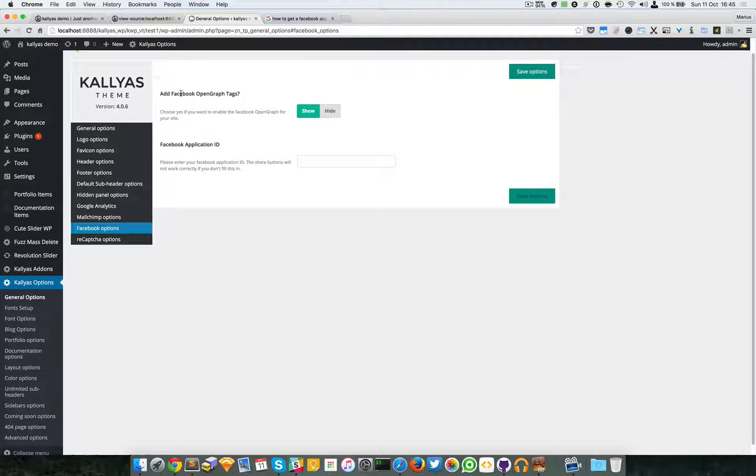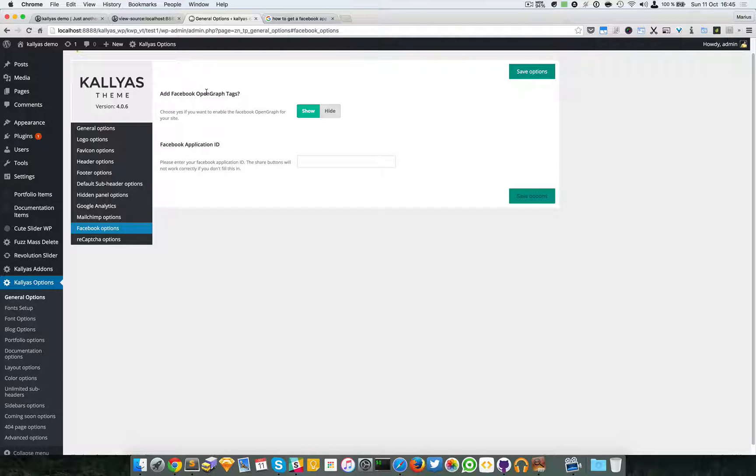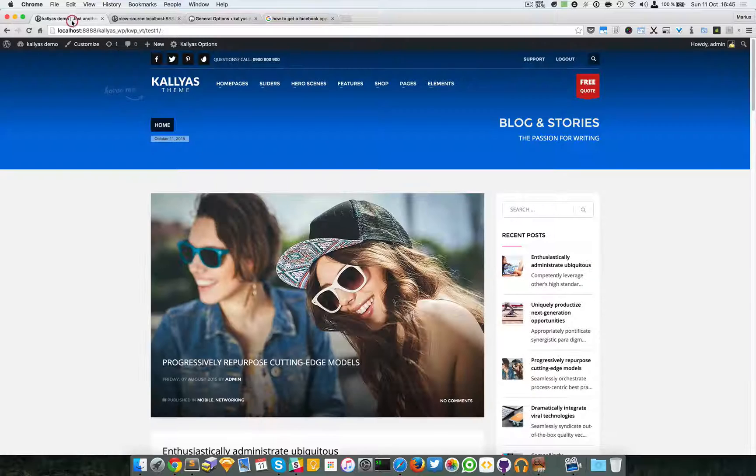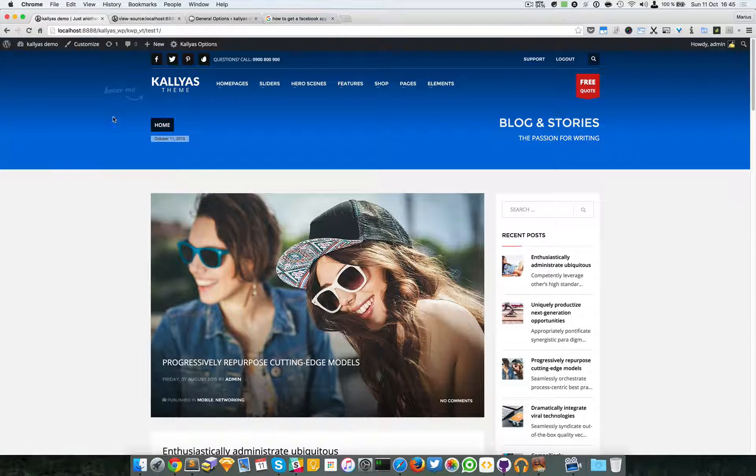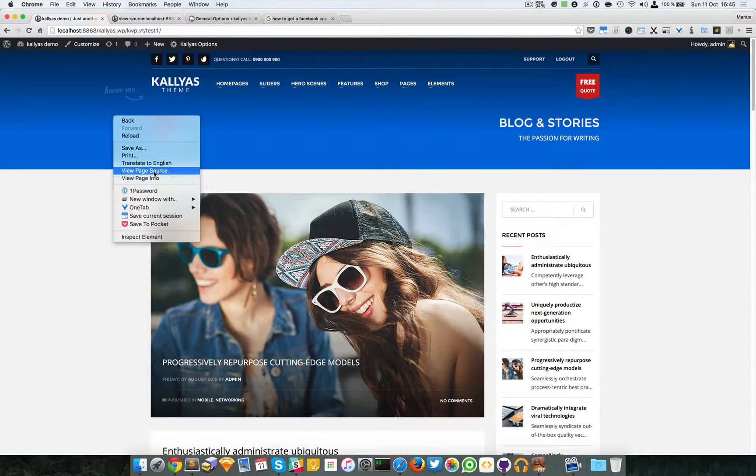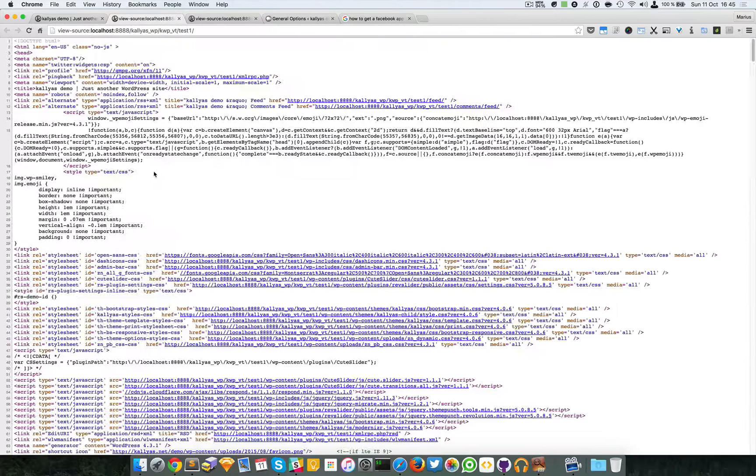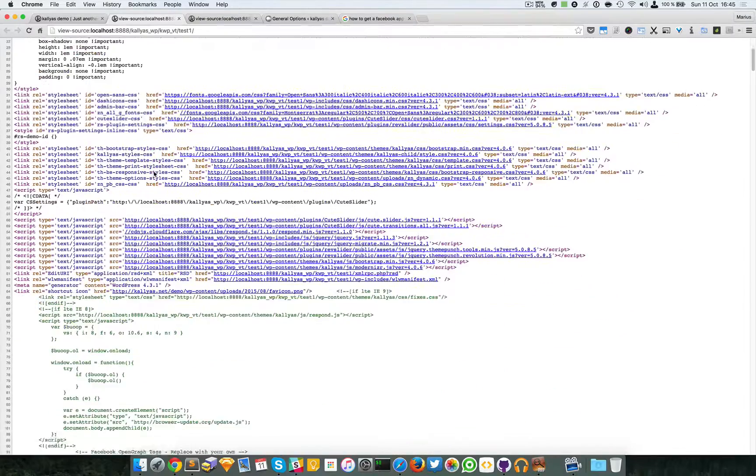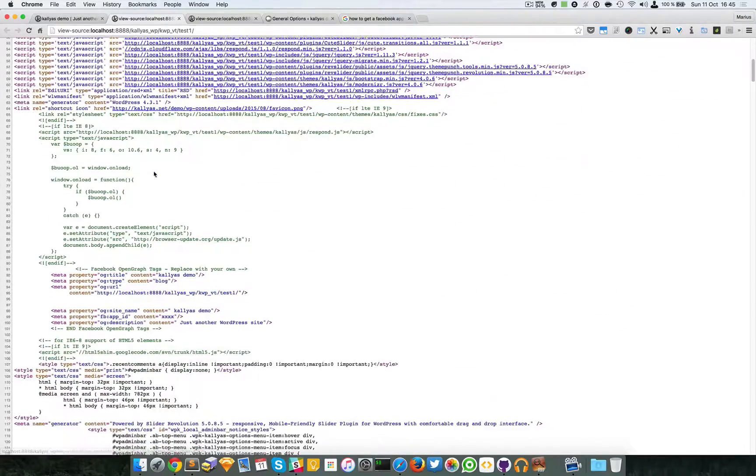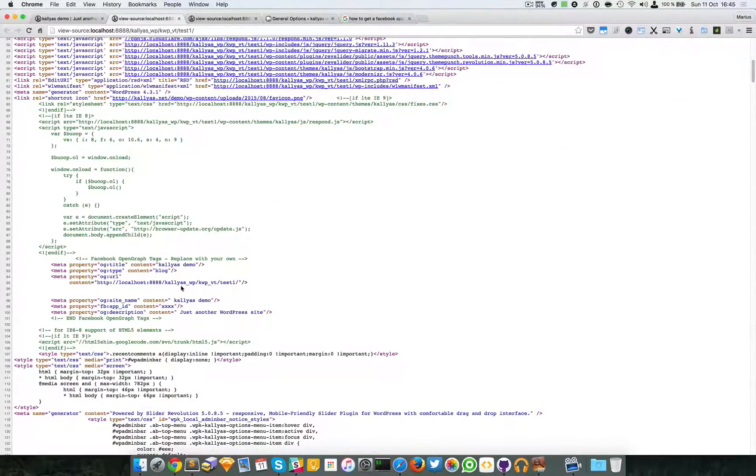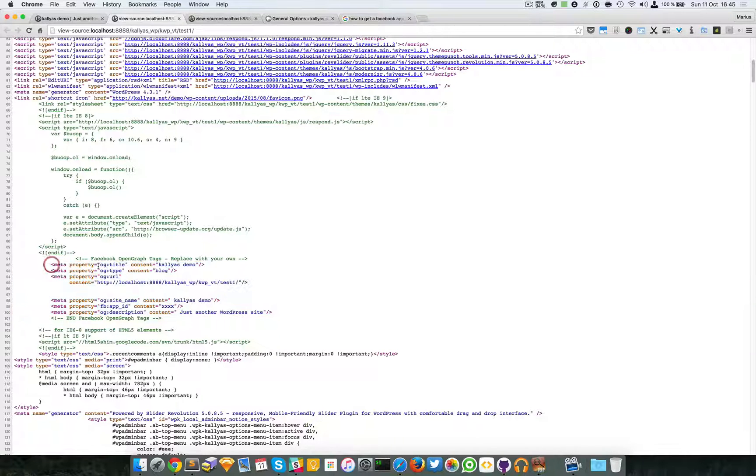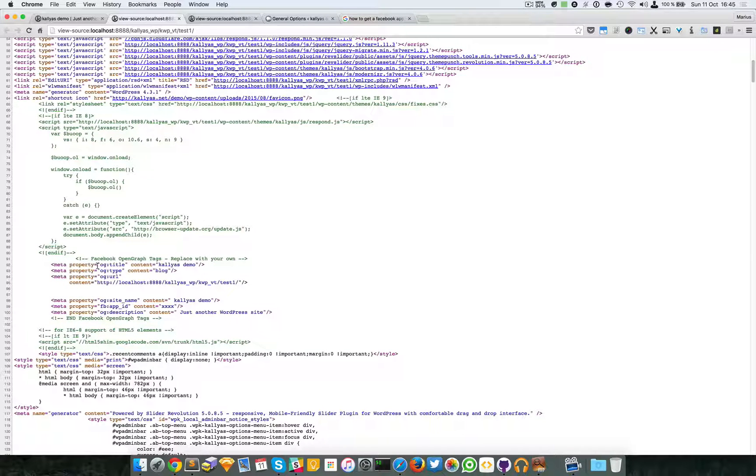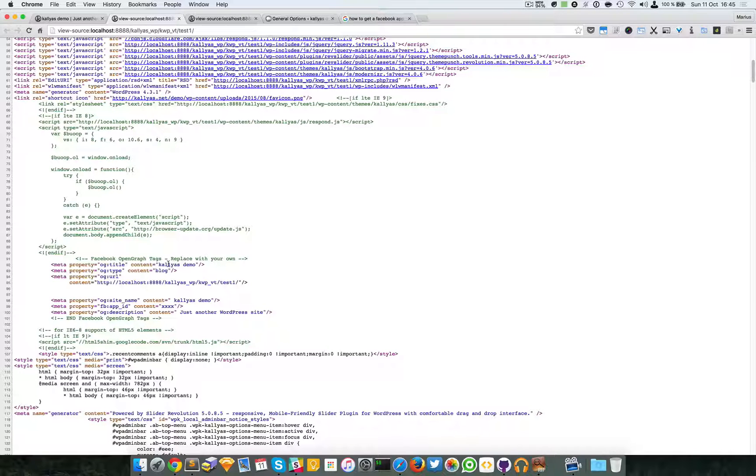If you wonder what these open graph tags are, you can just open the website, click on view source, and scroll down a bit. You should see some meta tags with automatically generated data.